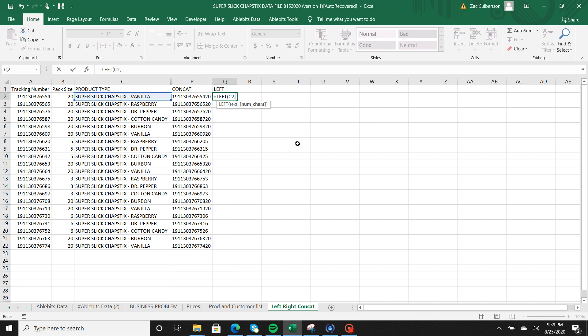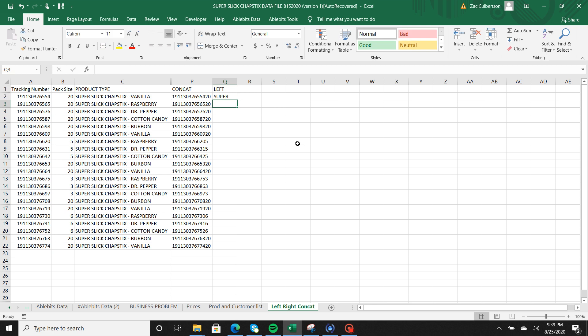Next I'm going to hit comma. It's going to ask me how many characters I want to bring over. So say I want to bring the word super over, so that's one two three four five letters. So I'm going to go ahead and hit the number five and I'm going to hit enter and it brought over super.